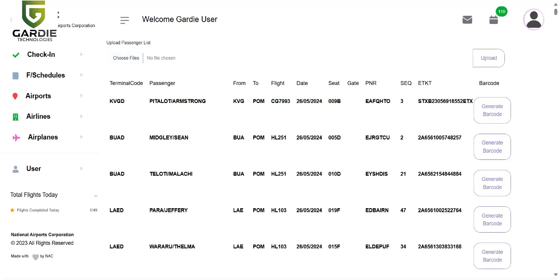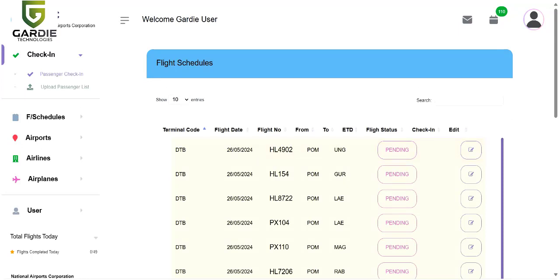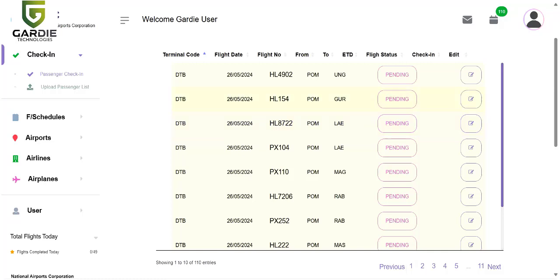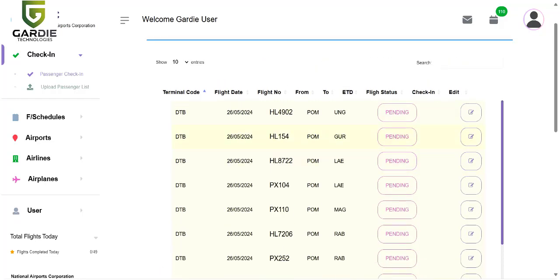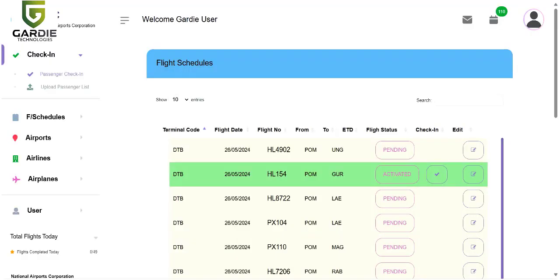Now we can proceed to the check-in area. Here you can see all the flight schedules for today. You can see different flight information there. I'll focus on HL154 from Homa to Guam. First, I will have to activate the flight for check-in. I'll change the pending status to activate it. That should now allow for passenger listing to be loaded.